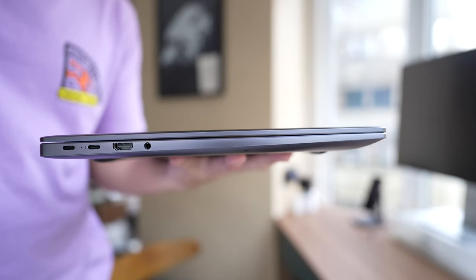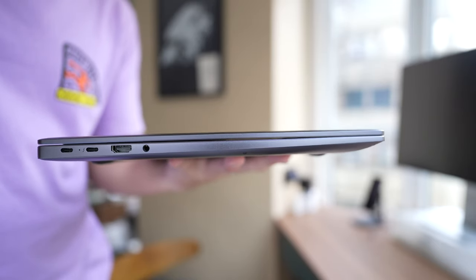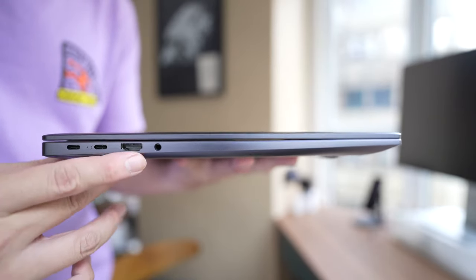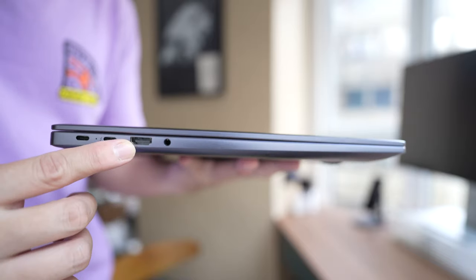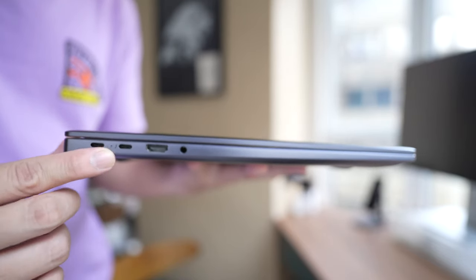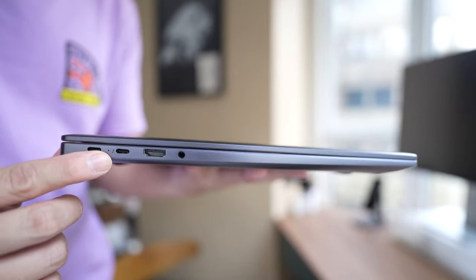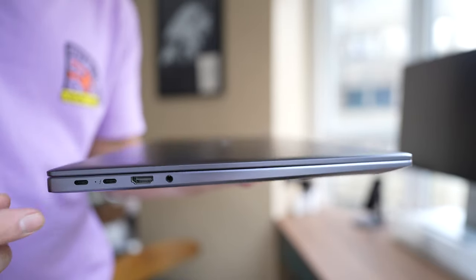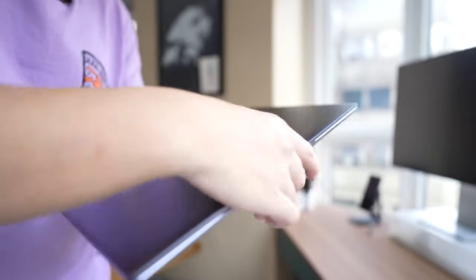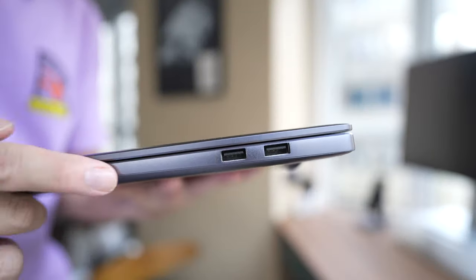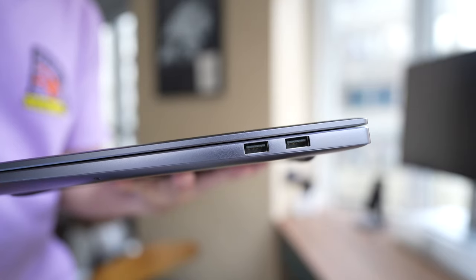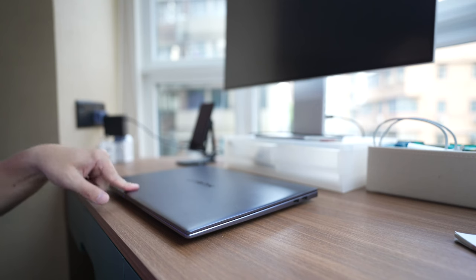Now as I said, Huawei does give you more ports than many other laptop makers. So you have a headphone jack, a full-size HDMI, and two USB-C ports. One of them is a Thunderbolt port to charge the laptop. And on the right side, you have two full-size USB-A ports.